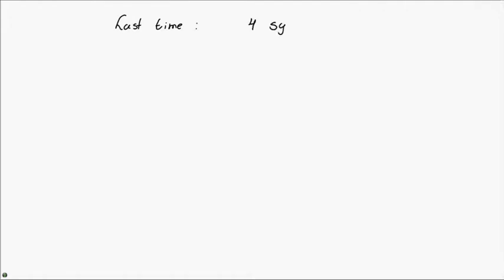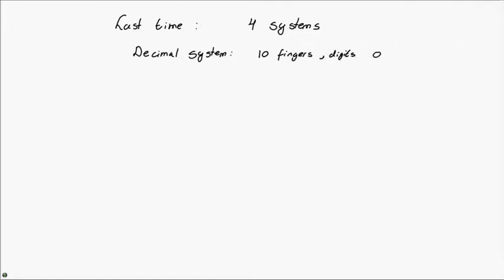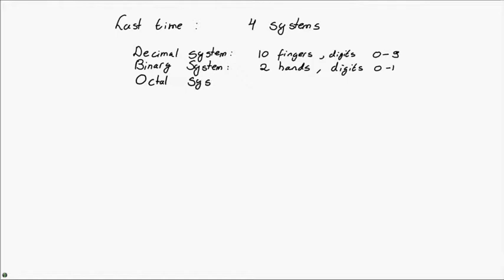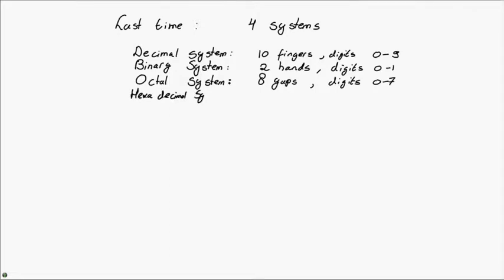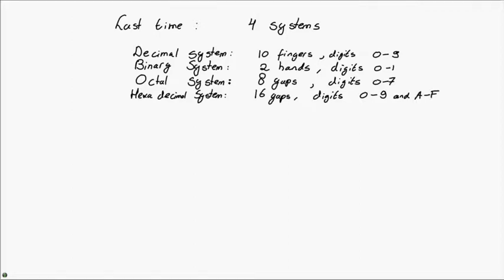Last time we discussed four different systems of counting. The decimal system, which we are all familiar with, in which we use ten fingers and the digits 0 to 9. The binary system, in which rather than using ten fingers, we use only two hands, and thus only have the digits 0 and 1 available. The octal system, which uses the gaps between our fingers for a total of eight numbers and the digits 0 through 7. And finally, the hexadecimal system, which uses 16 gaps.